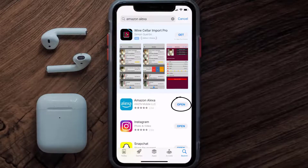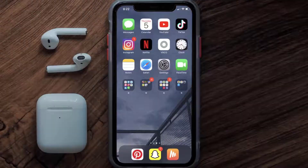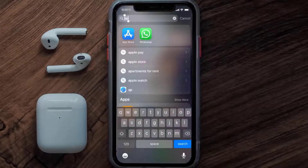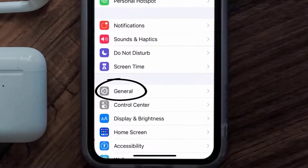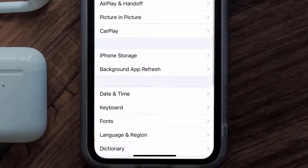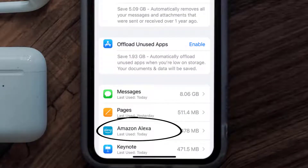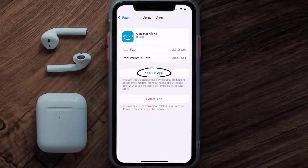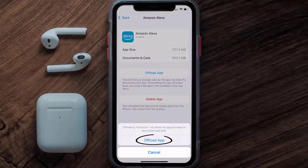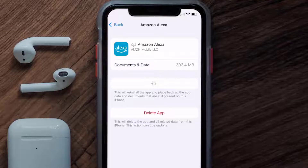If you still encounter this issue, you need to clear the app cache. Go to your device Settings, scroll down to General and tap on it, then tap on iPhone Storage. From here, search for the Alexa mobile app and tap on it.